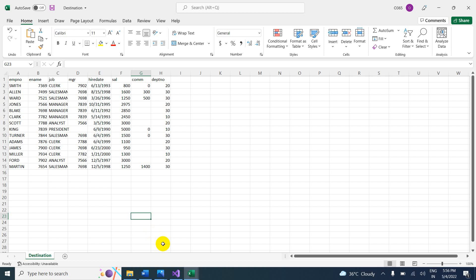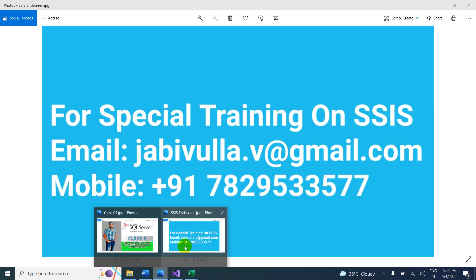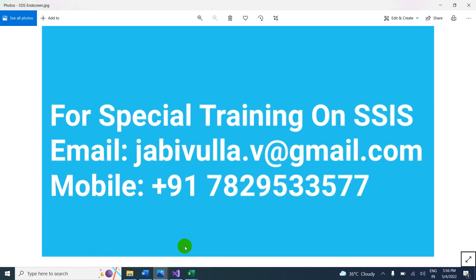This is also one of the important scenarios, which is why I explained it. Thank you for watching. If anyone wants special training on SSIS, you can email or call the number shown — the WhatsApp number is the same. Thank you for watching.